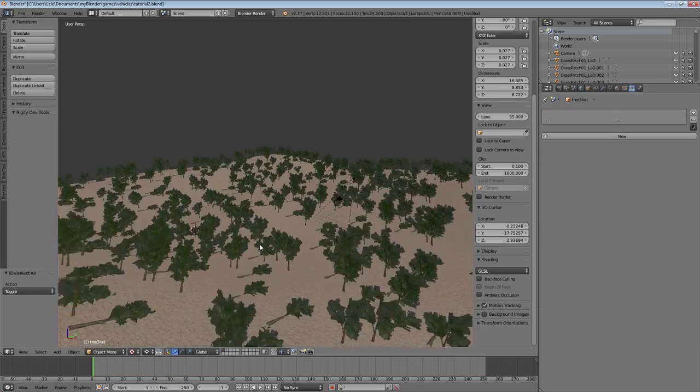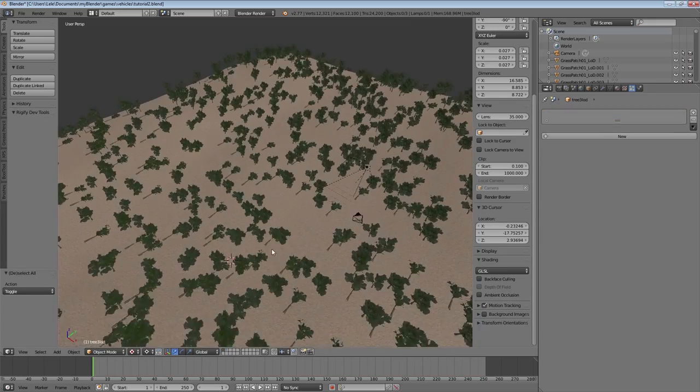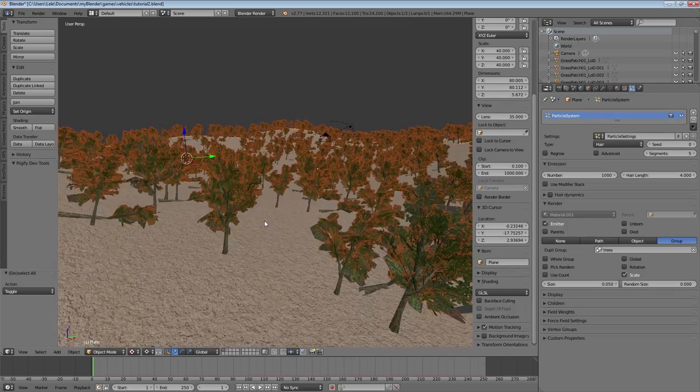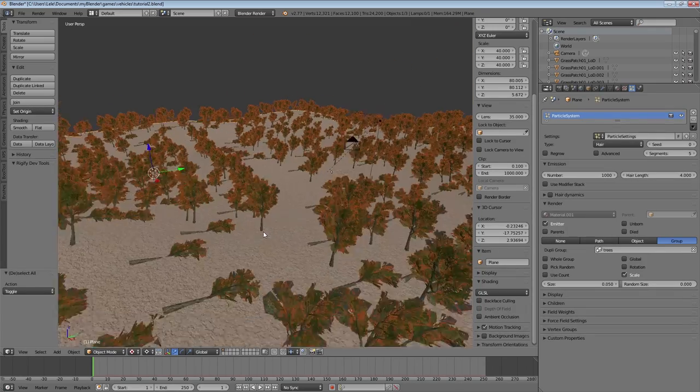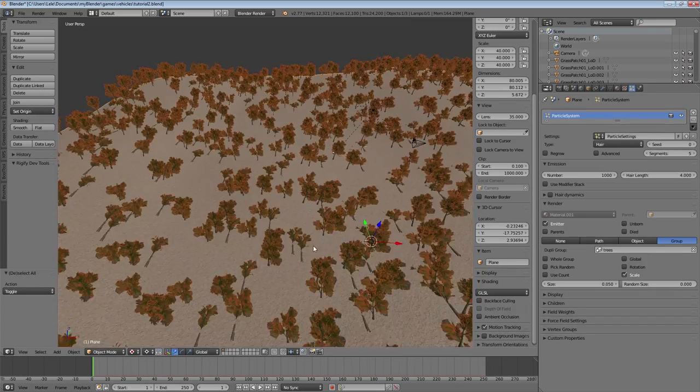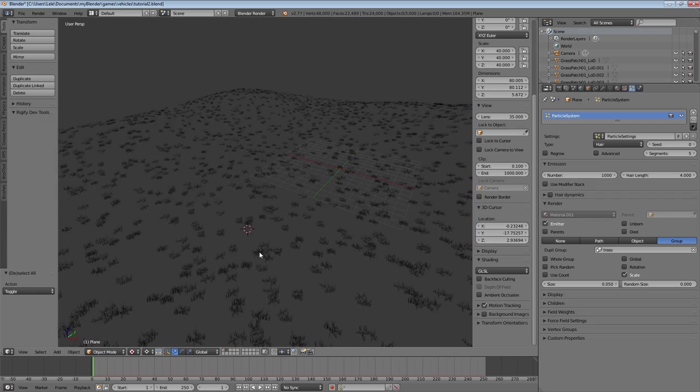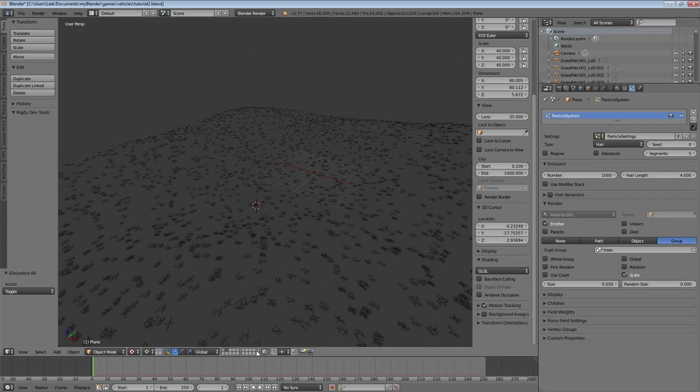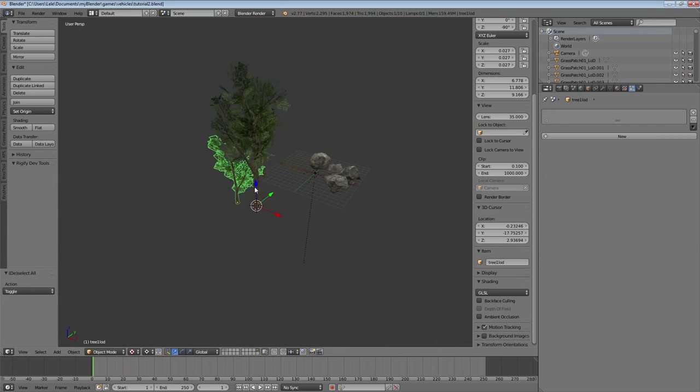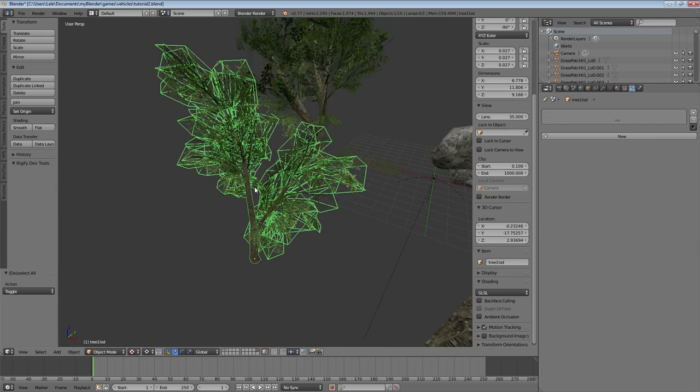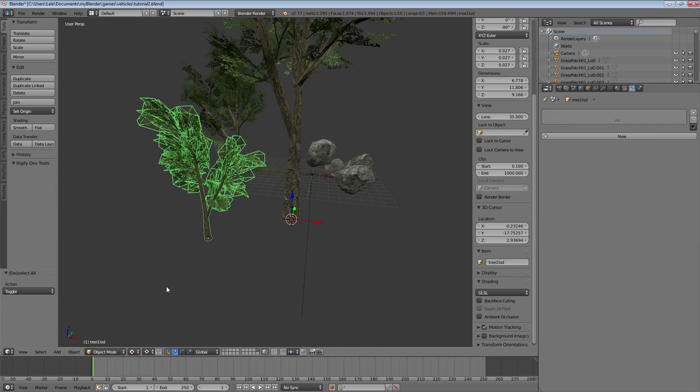It might happen that some of your models are not oriented correctly, which results in them lying on the ground. We can easily fix that by selecting the original model in the hidden tab. Let's change to normal transform.